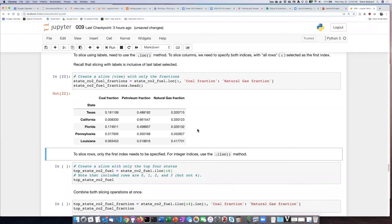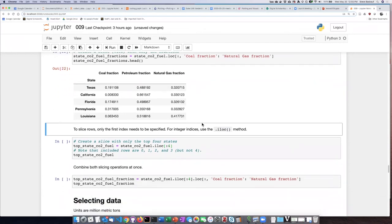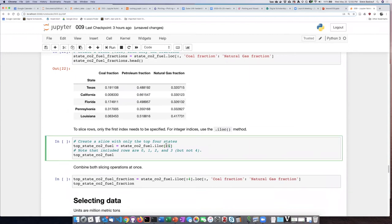So if I want to slice rows, then I only need to specify the first index. So if I want to include the first four states, then I can use in the slice colon four.